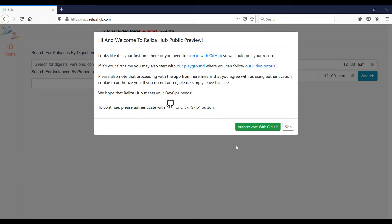Hi, it's Pavel Shuchman, and today I'm going to demonstrate a new feature of Realize-A-Hub: importing repositories from your GitHub account.